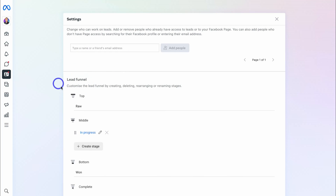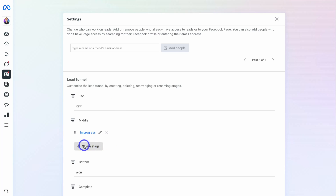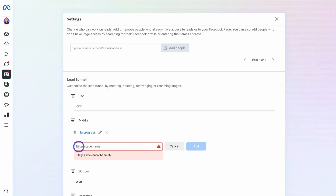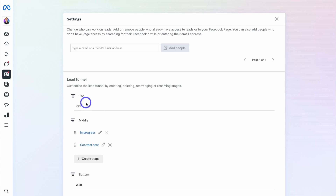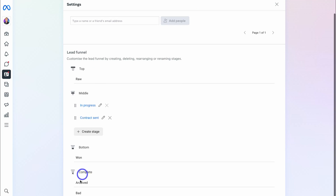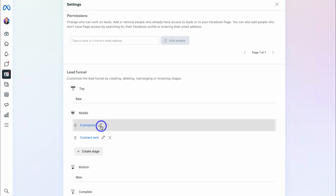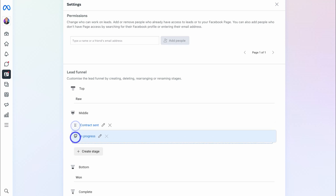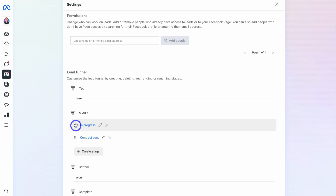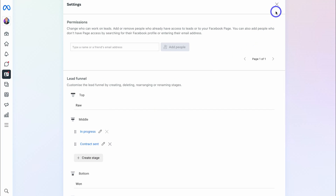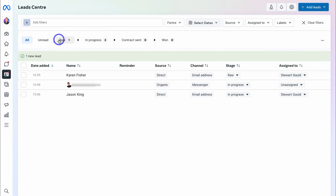Down in Settings we have our Lead Funnel — our sales pipeline — with options for customizing it. I can click Create Stage and type in 'Contract Sent,' then hit Add. Unfortunately you cannot customize the very top or bottom of the funnel, but within the middle you can add as many stages as you like. I can also rearrange the stages in my sales pipeline. The updated view now shows: Raw (new leads), In Progress (working on leads), Contract Sent (leads about to purchase), and Won (when a lead becomes a customer).